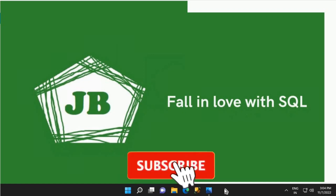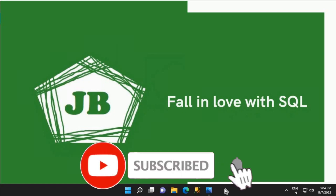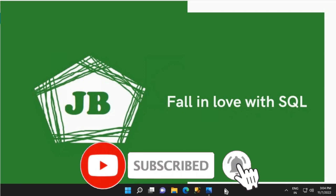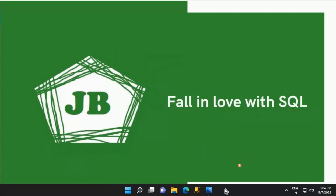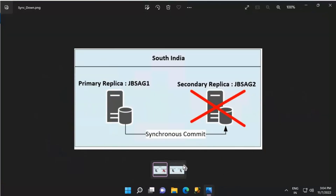Good day everyone. We will discuss availability group synchronous secondary replica going offline in this video. This representation shows how a synchronous secondary replica resynchronizes with the primary replica after it goes offline and comes back online.